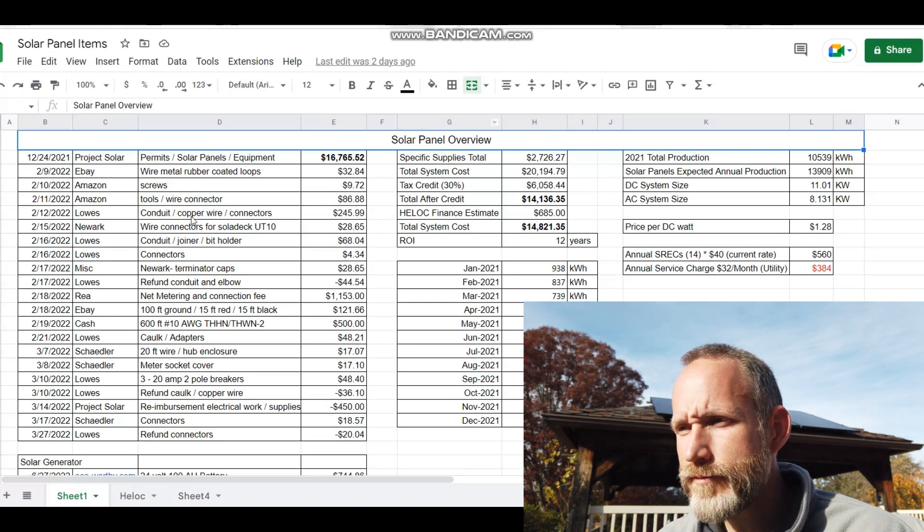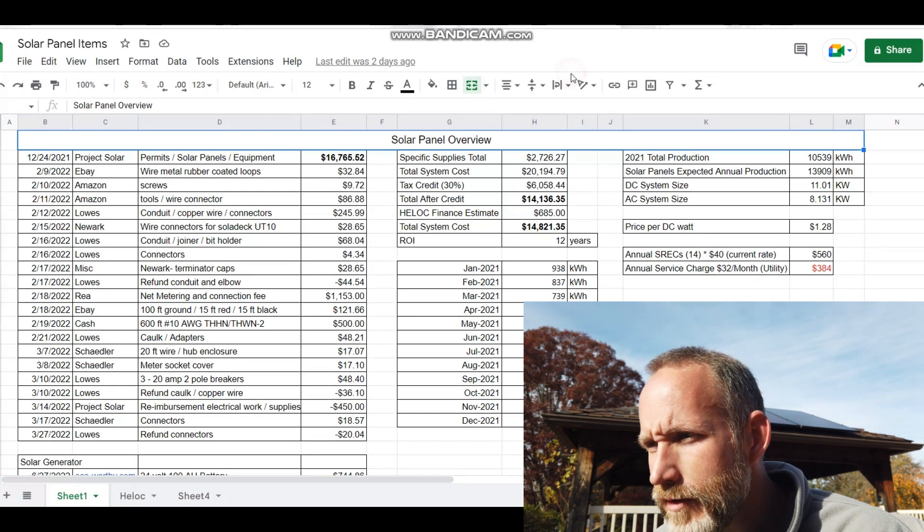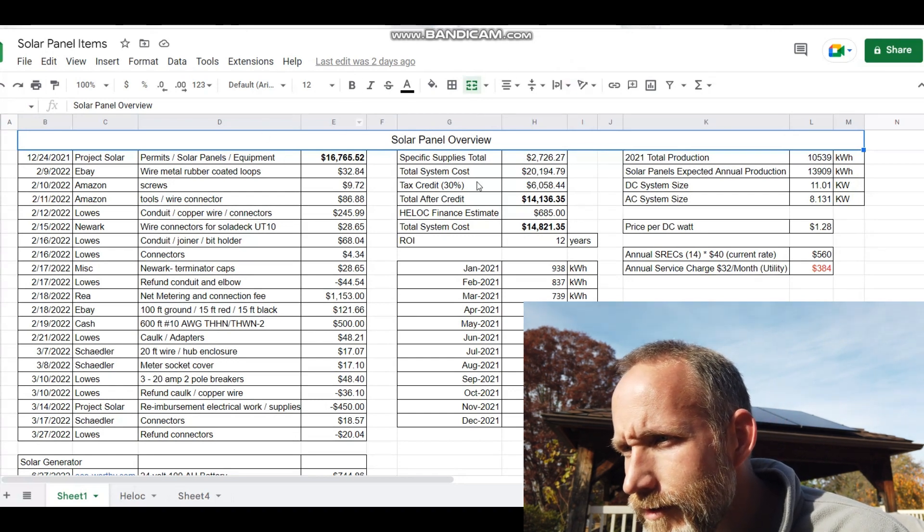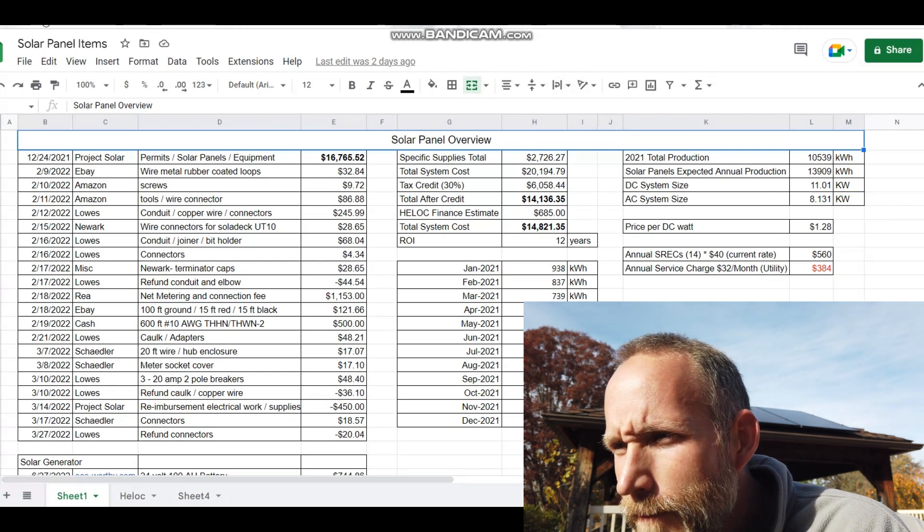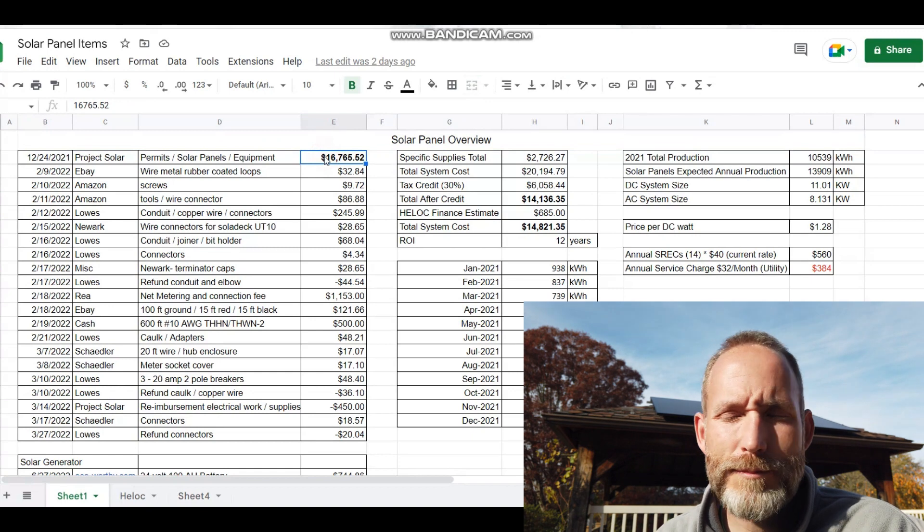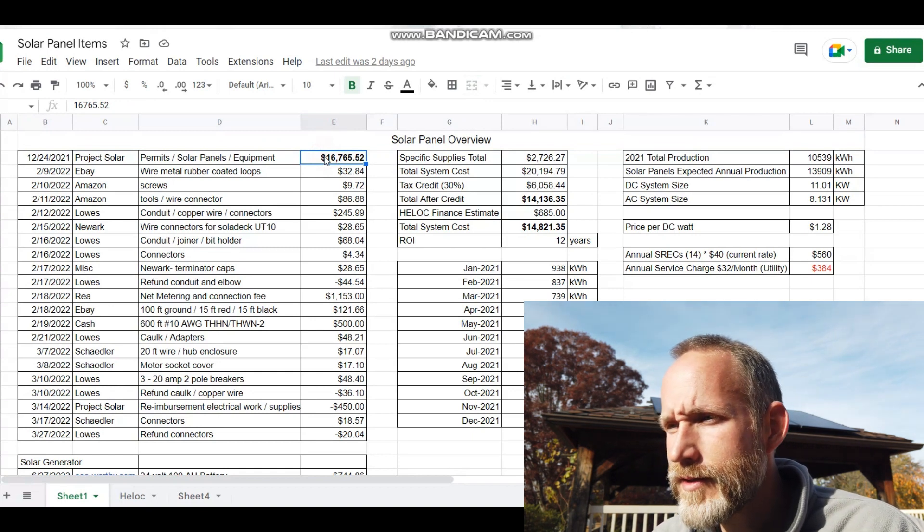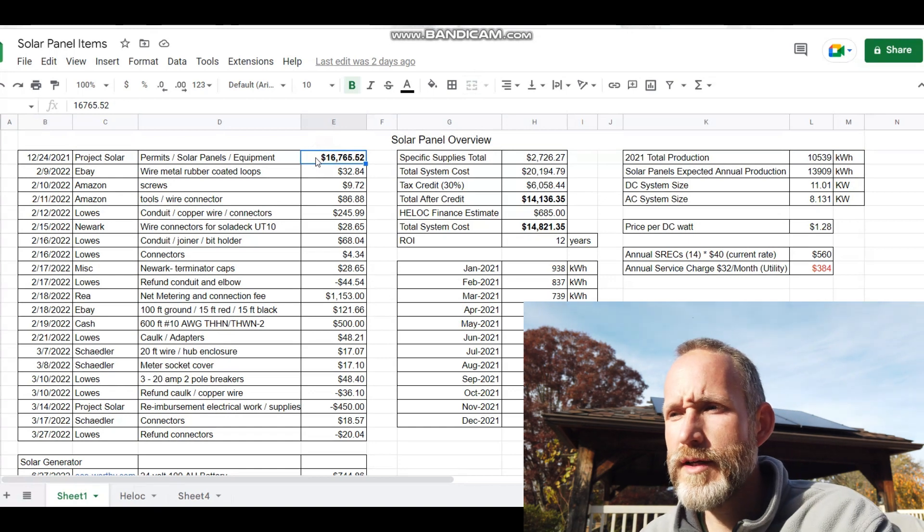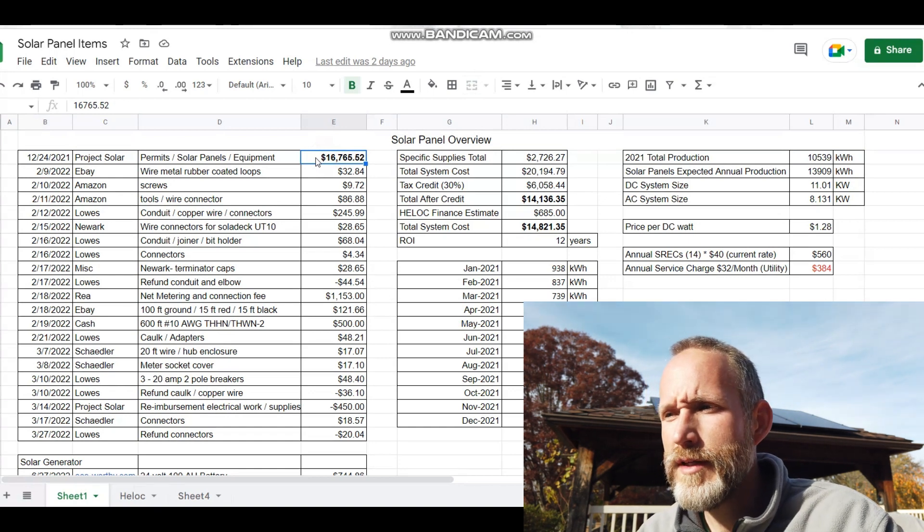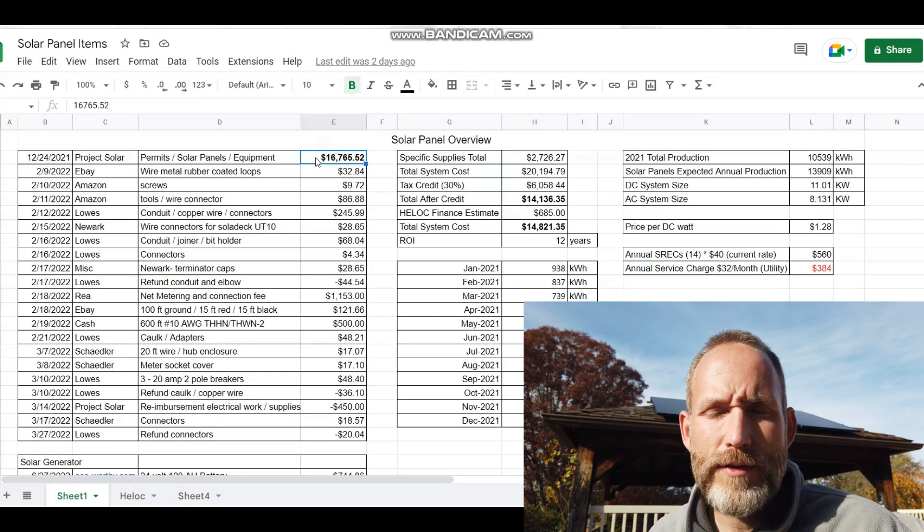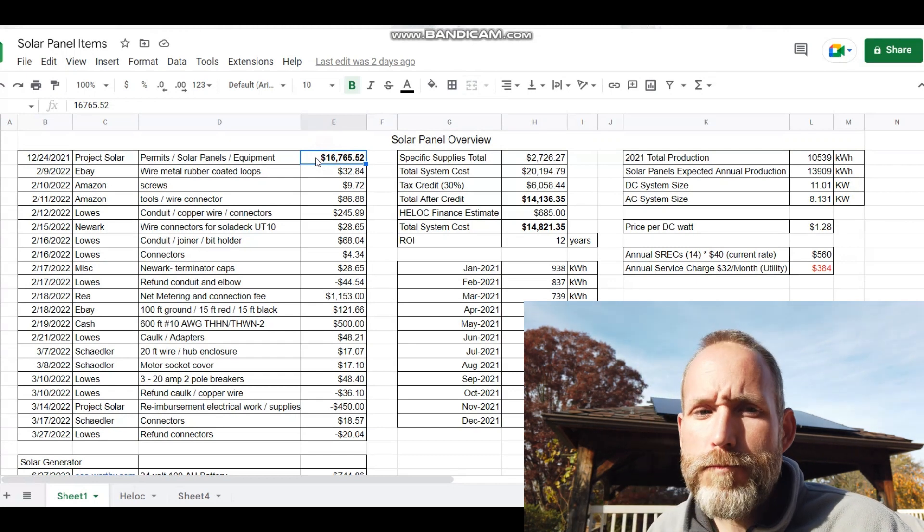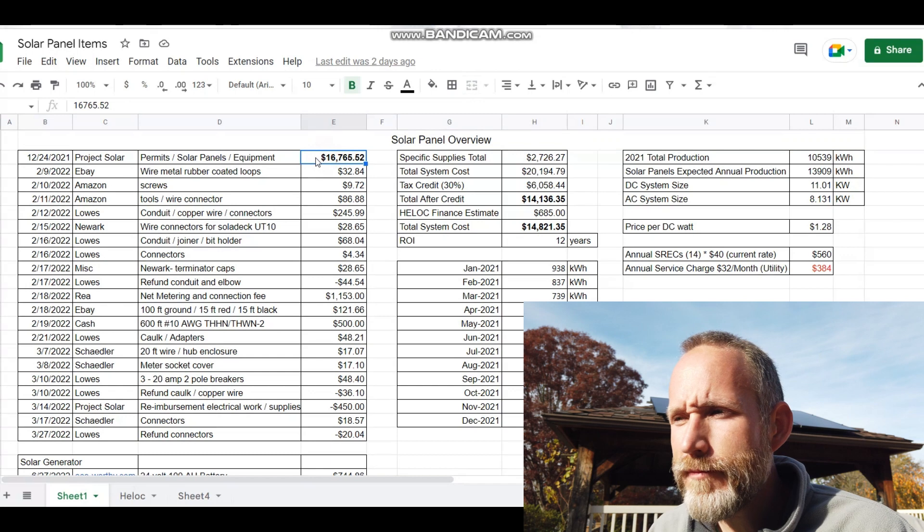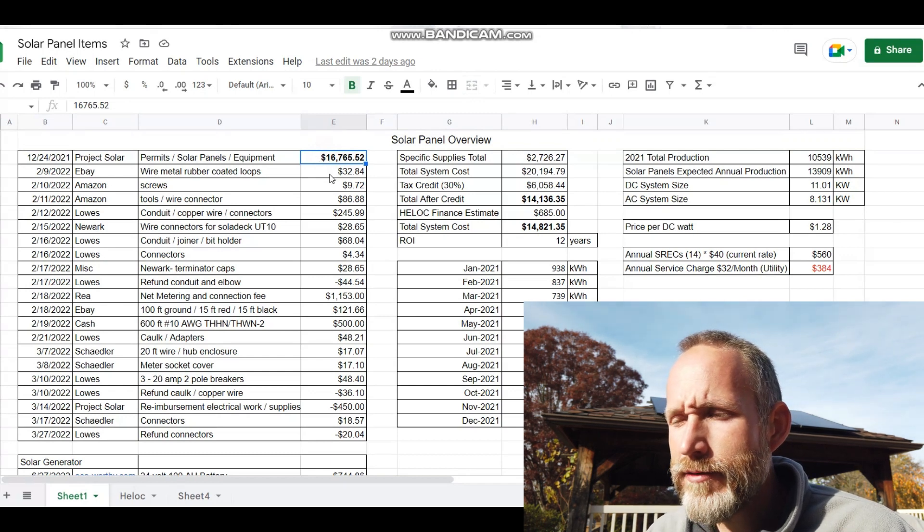Looking at my spreadsheet, I have receipts for everything I've paid for. The cost of the system with Project Solar, including the permits, the solar panels, and the equipment, was $16,765.52.